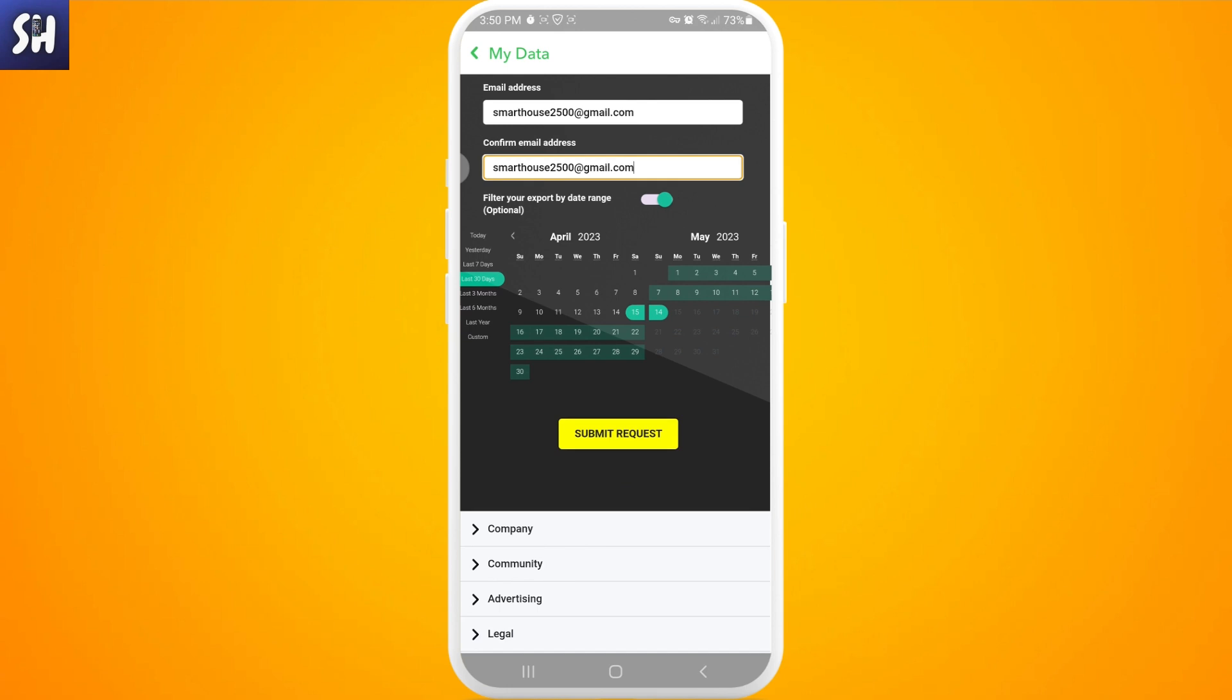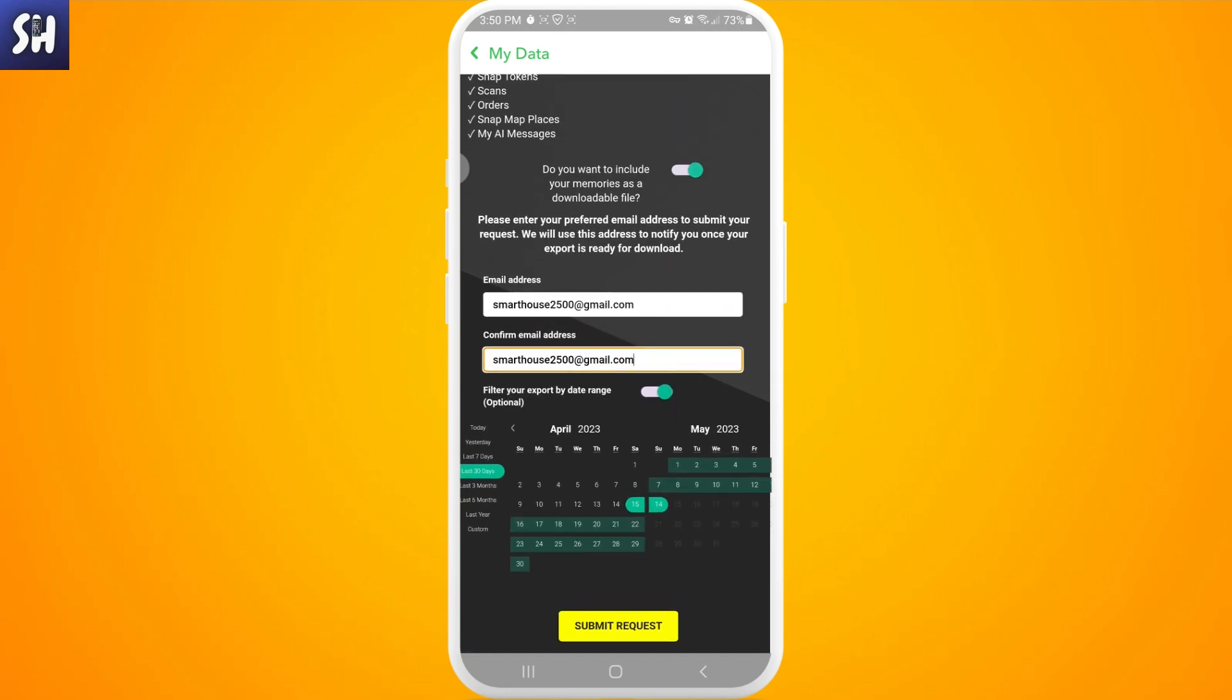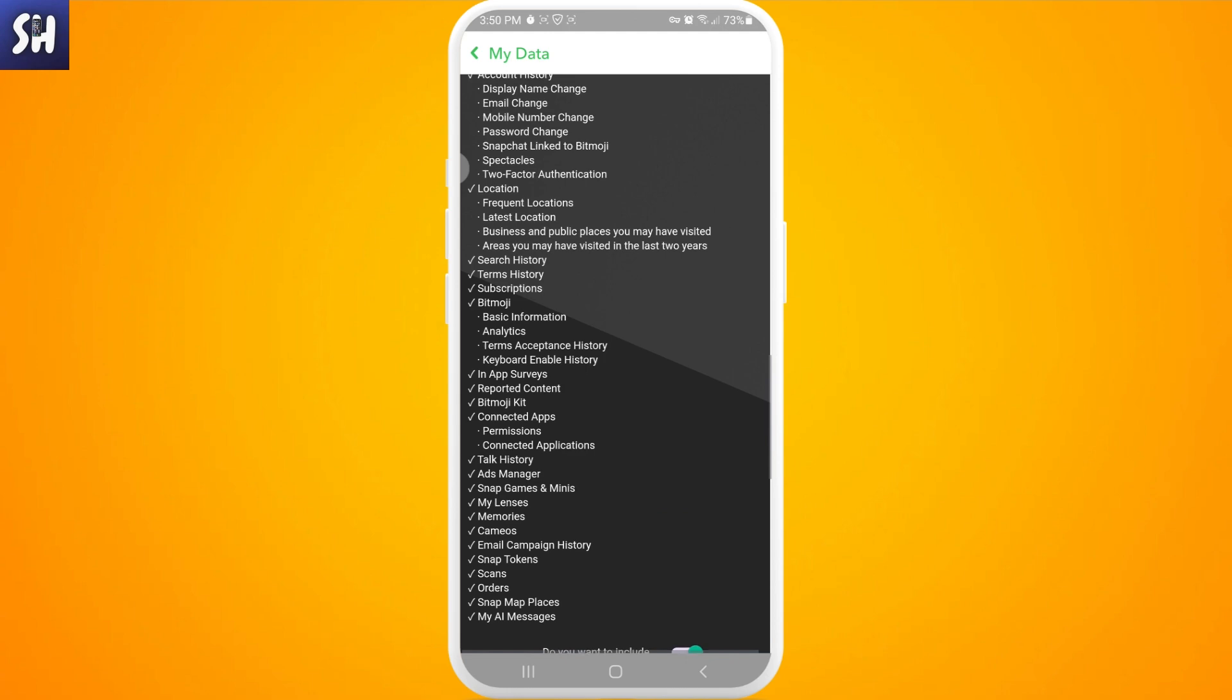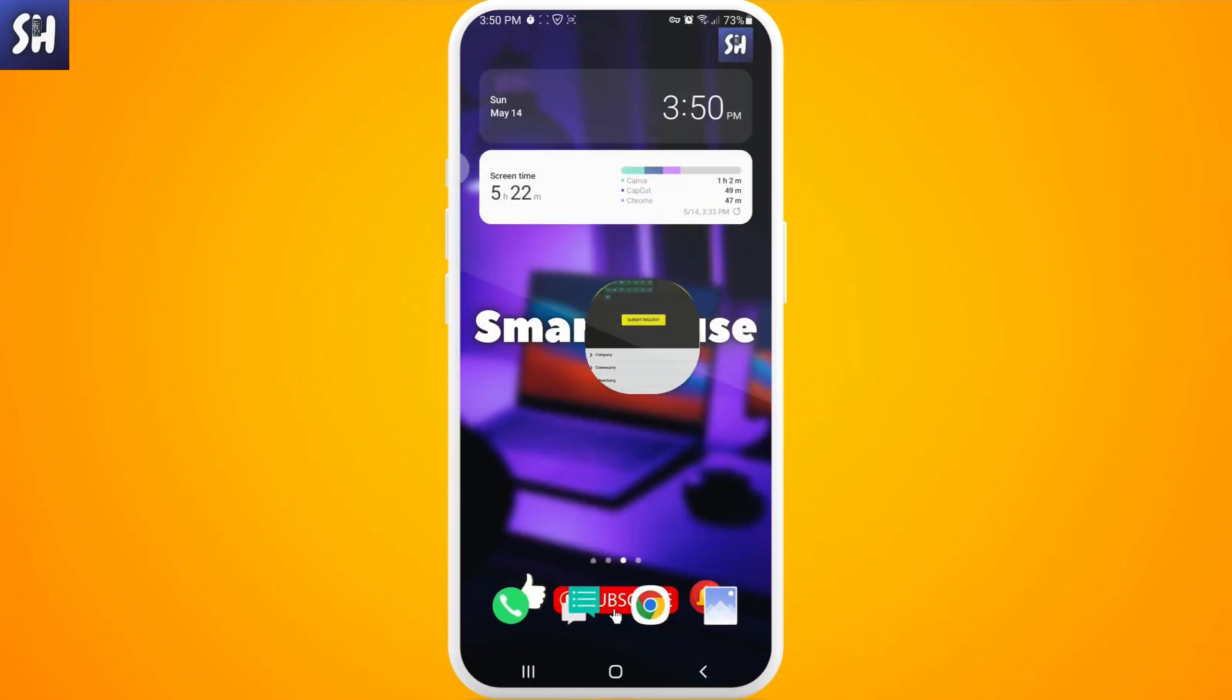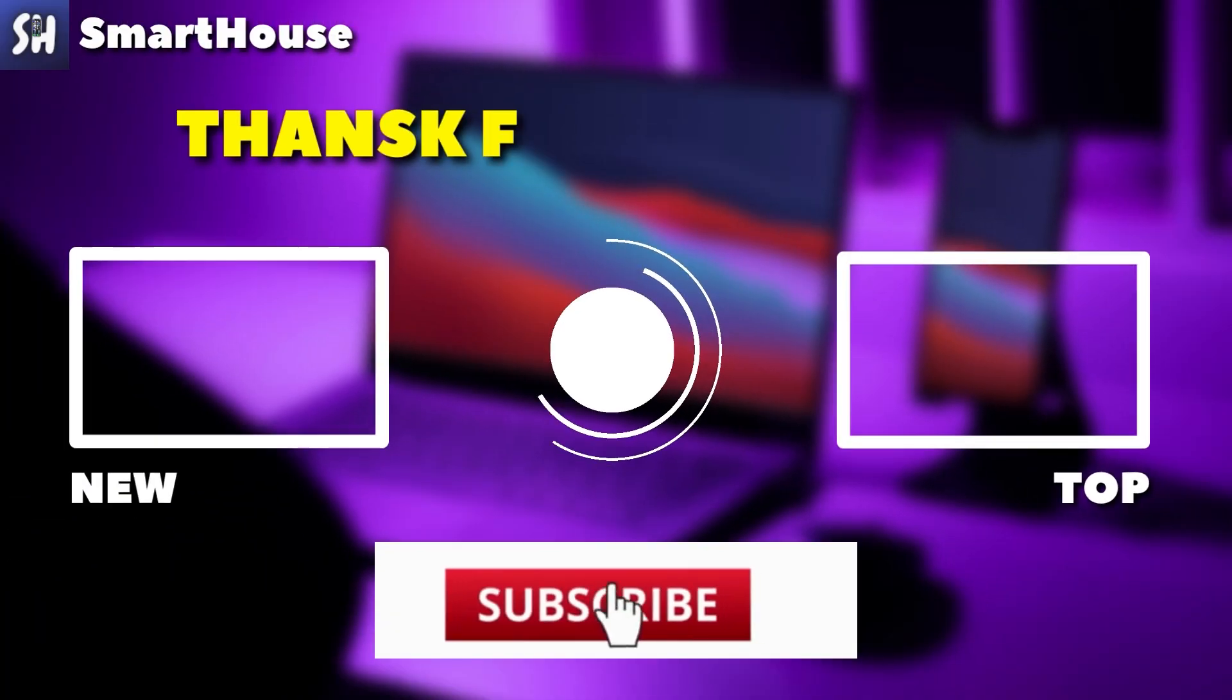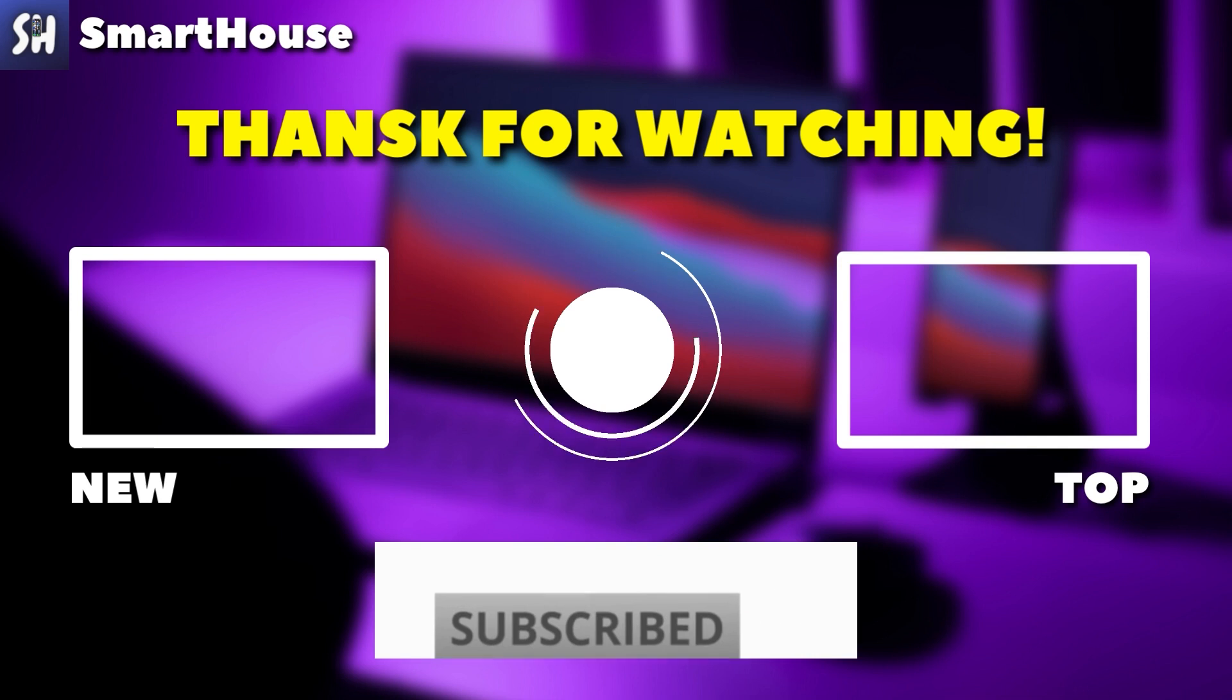After this, on your email address you will get this notification with a message that will contain all your data that you wanted to access from your Snapchat. I hope that in this video I answered your question. Please don't forget to like, subscribe, and press on the bell button to get notifications about my new videos.